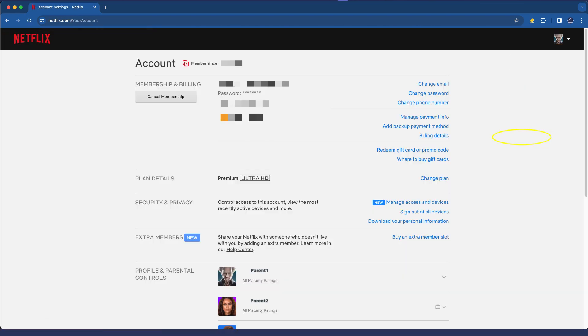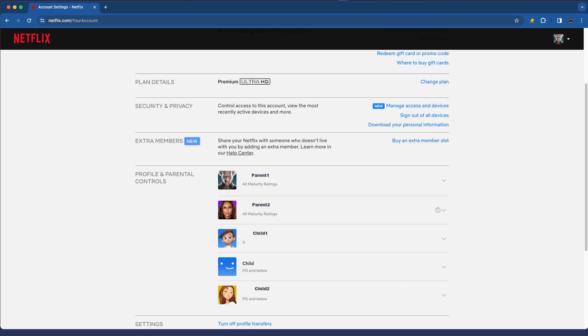Let's go to the account sections and down here under profile and parental controls what I don't want is on any device for my child who's using, I don't want them to be able to just simply select my profile and then have access to all maturity ratings.